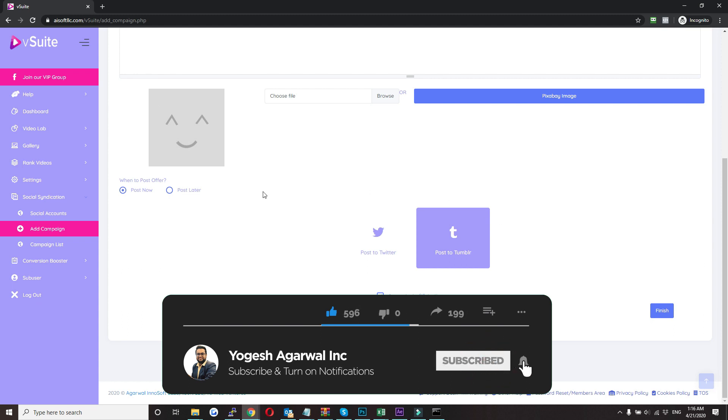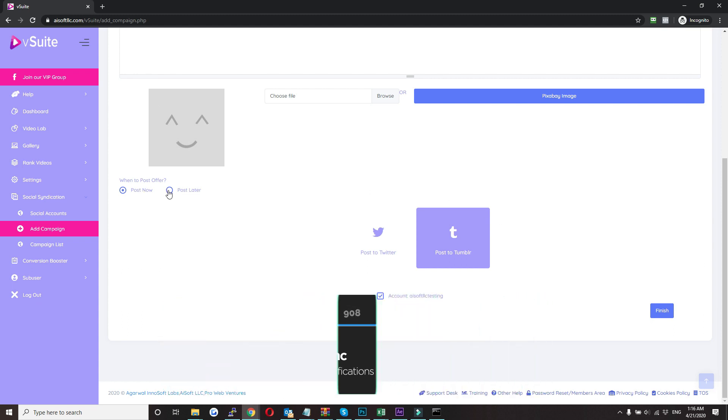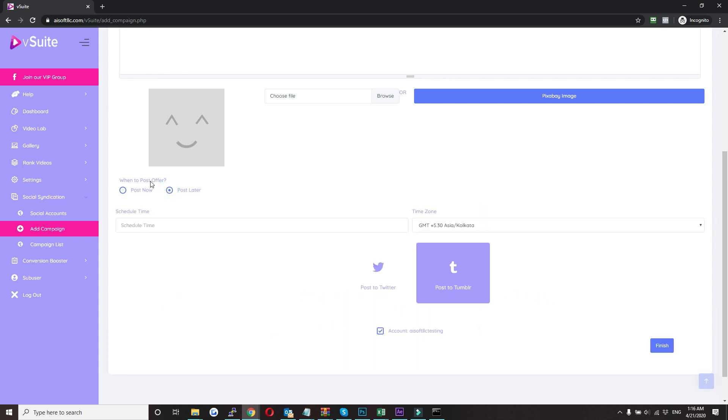If you want to delay the posting, you just need to click on this button here, when to post offer. Just click on post later and then you can schedule your time and then time zone, and then select your account and then click on finish.